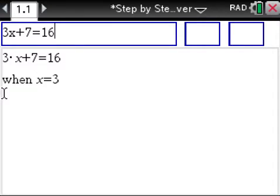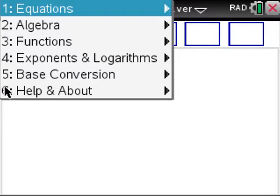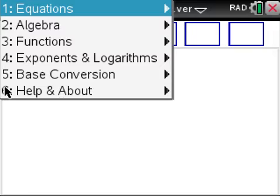If you are interested in this app, go to our website ti inspire apps.com. You can try our free trial to see if it works for your class, and if you like it, you can purchase it on our website. We also have apps for Chemistry Made Easy, Physics Made Easy, Pre-Calculus Made Easy, Trig Made Easy, and Calculus Made Easy — anything you need help with, we have it for you.